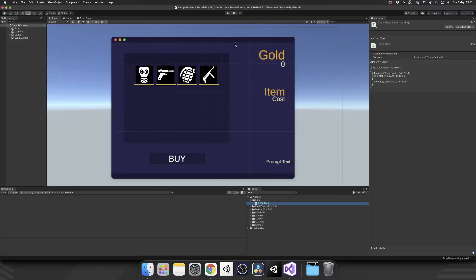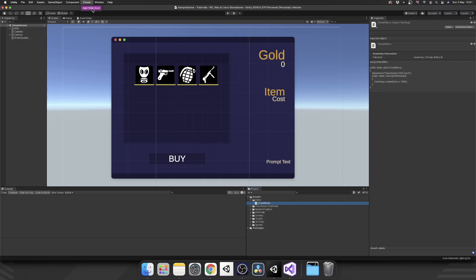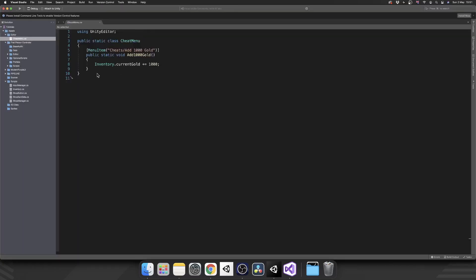We hop back over into Unity. We can already see up here in our top bar, we have a menu called cheats, which has an add 1000 gold option underneath it. So you can already see where this is going. You can already see how useful this is, I hope.